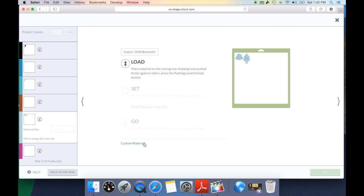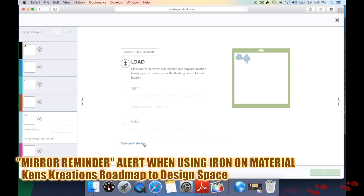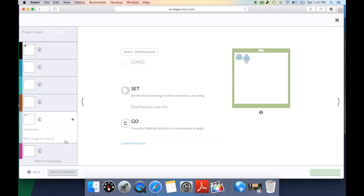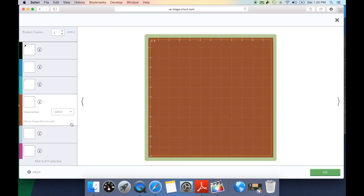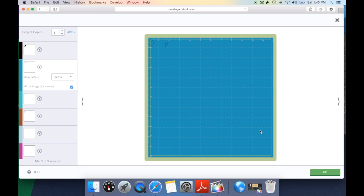A very cool exciting feature is a nice reminder: if you have your smart dial set to iron on and you load your mats, Cricut Design Space is going to let you know that the smart dial is set to iron on but you have not mirrored your image. I don't know how many times I've done an iron on project and forgot to mirror it, just to find out I wasted material. Now Design Space is smart enough to warn you, so you can go back to preview, mirror your image, hit go, and it will know you've mirrored it this time.